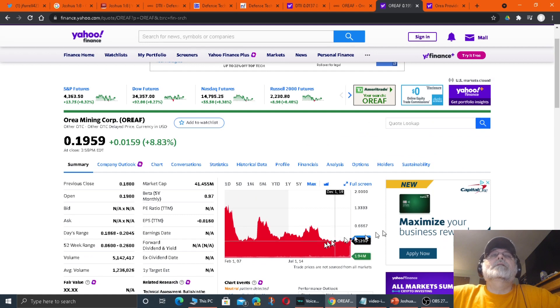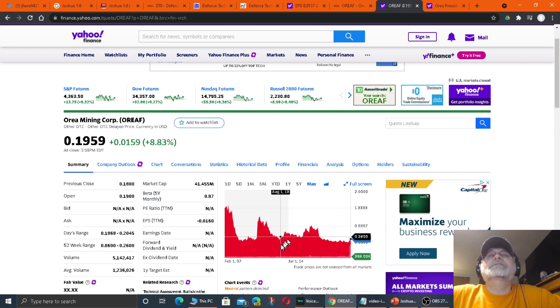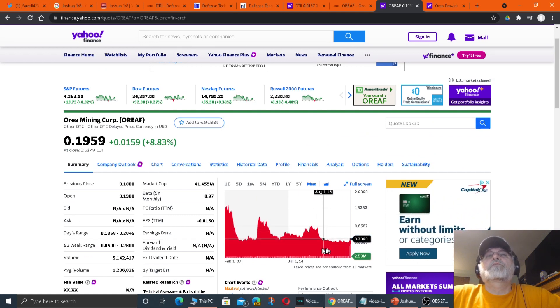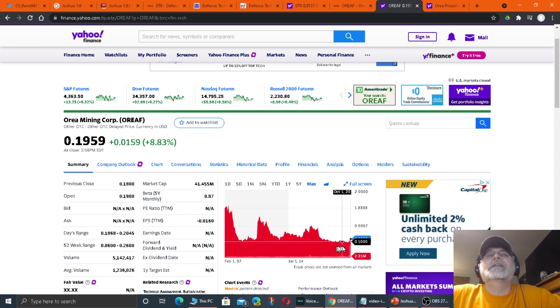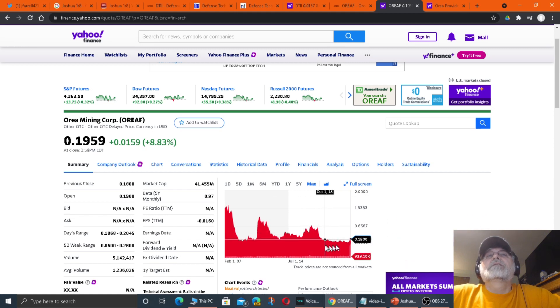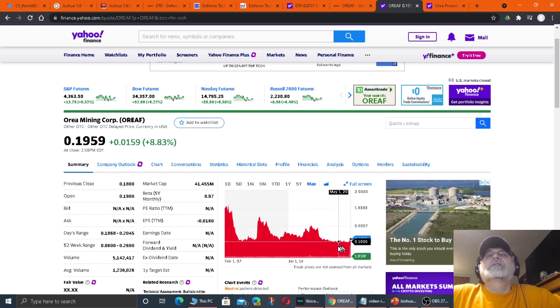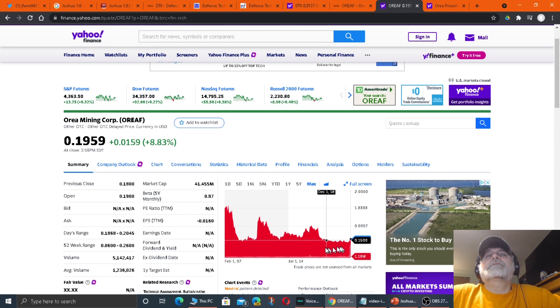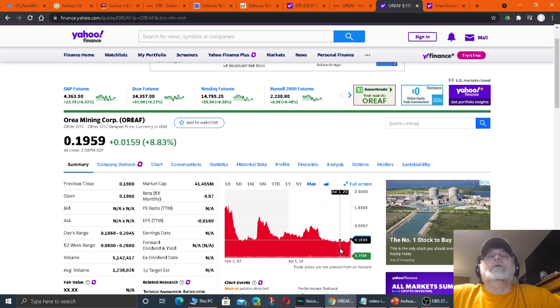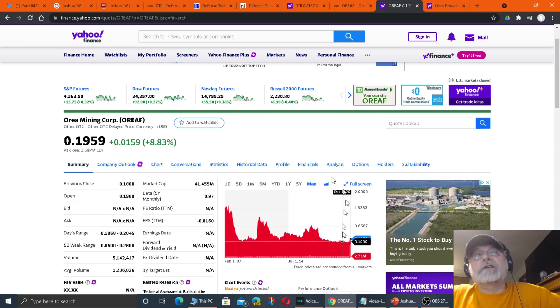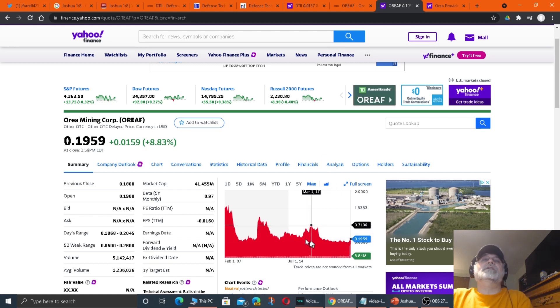So the price has kind of been choppy, but it's staying pretty steady in certain areas. It's not fluctuating a whole lot.